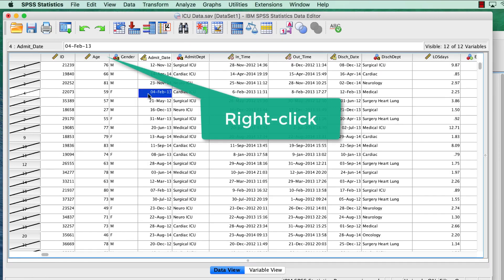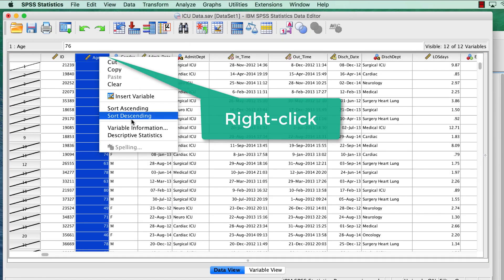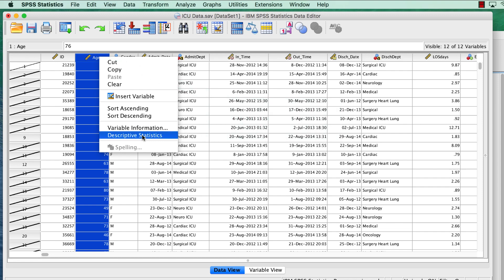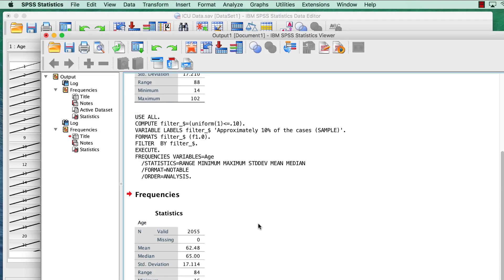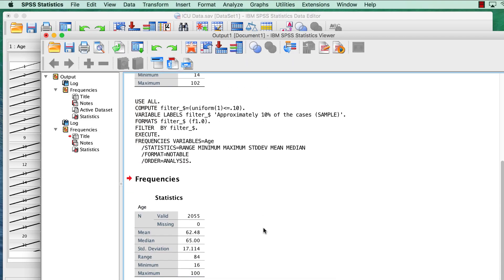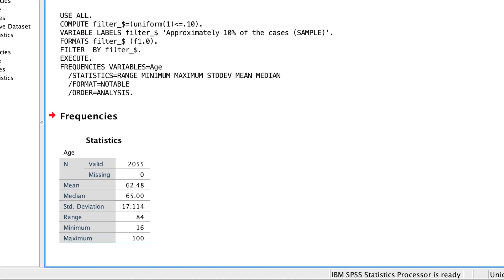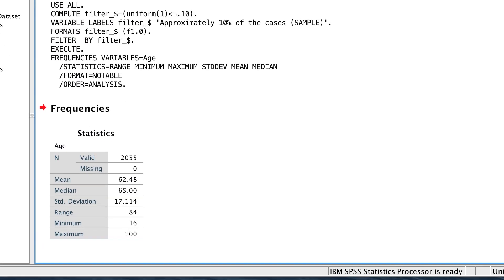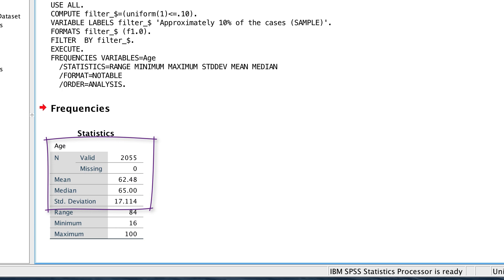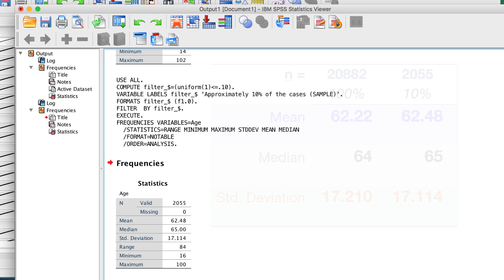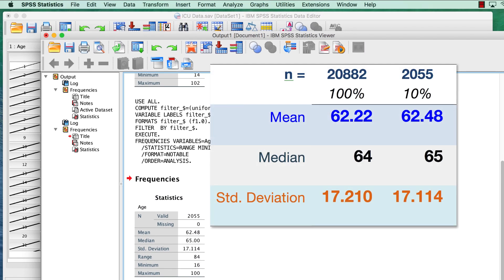Now we check the descriptive statistics again. How did we do? Based on a random sample of 10% of the cases, the average age is 62.48, the median is 65, and the standard deviation is 17.114. Those sample statistics are really close to the numbers for our population parameters.